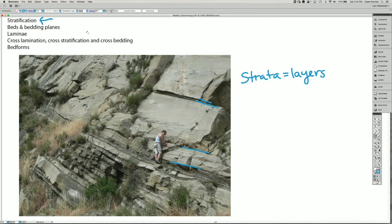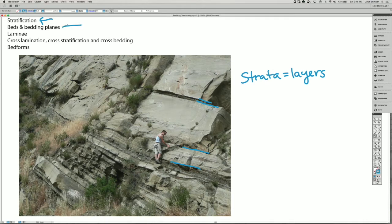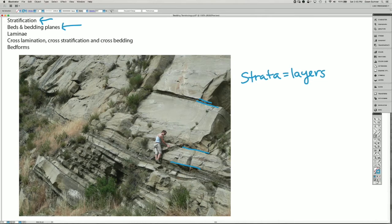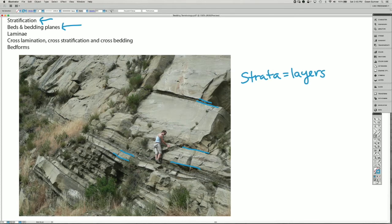So I've been using the term beds and bedding planes. Each grouping of rock that breaks into a layer with a top and the bottom is what we call a bed.